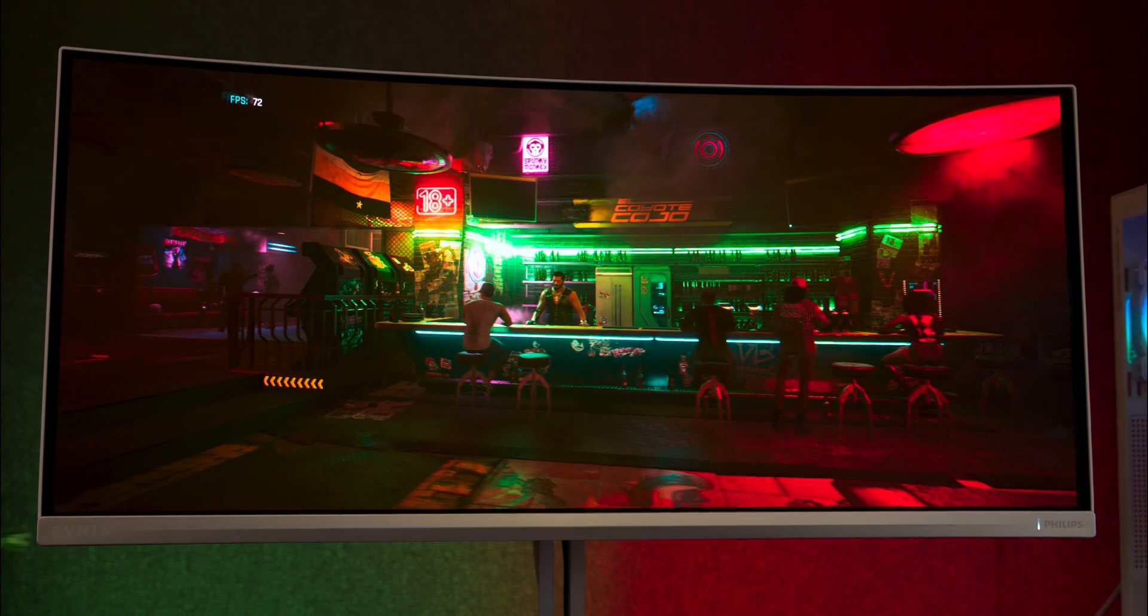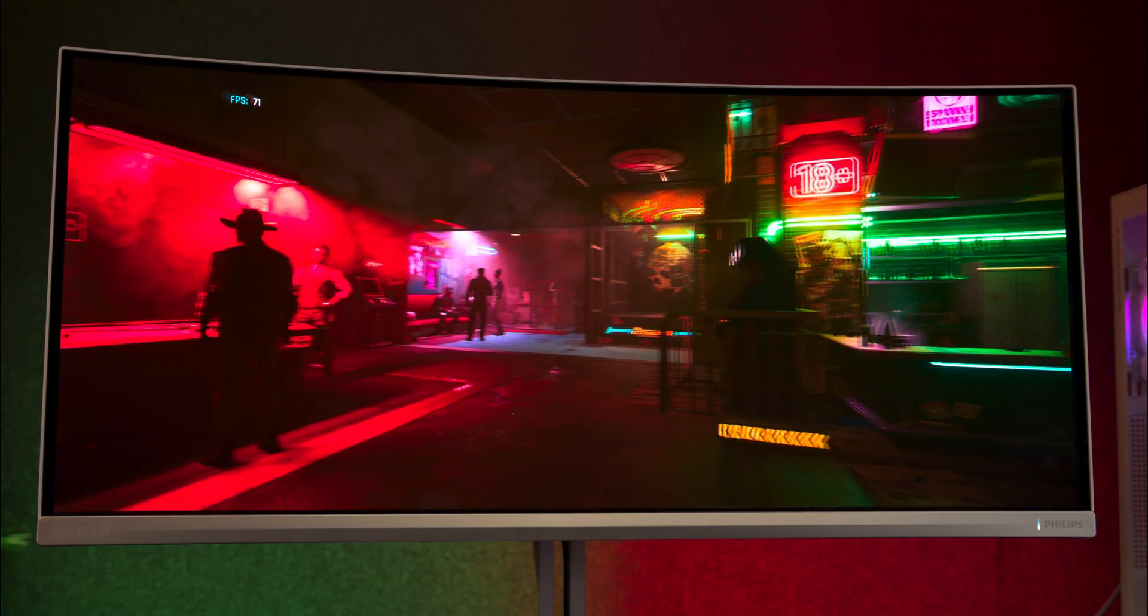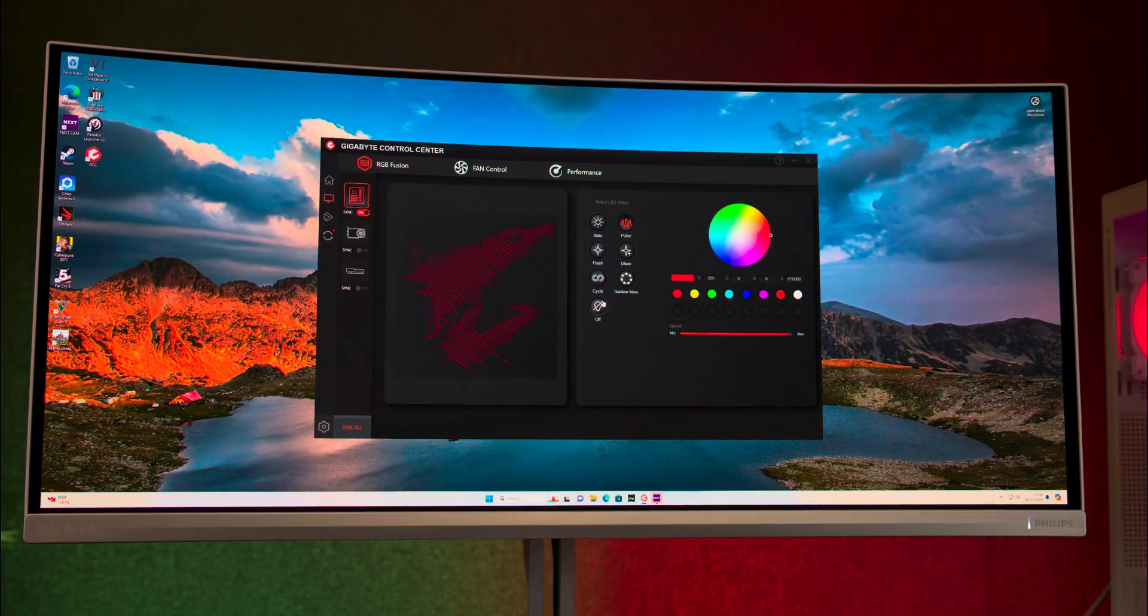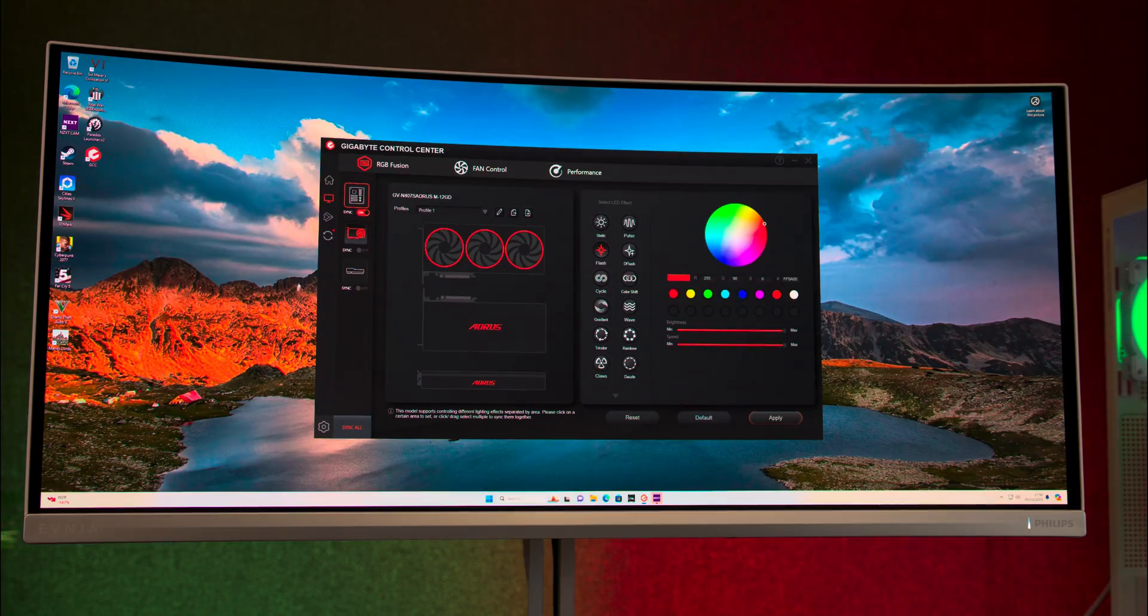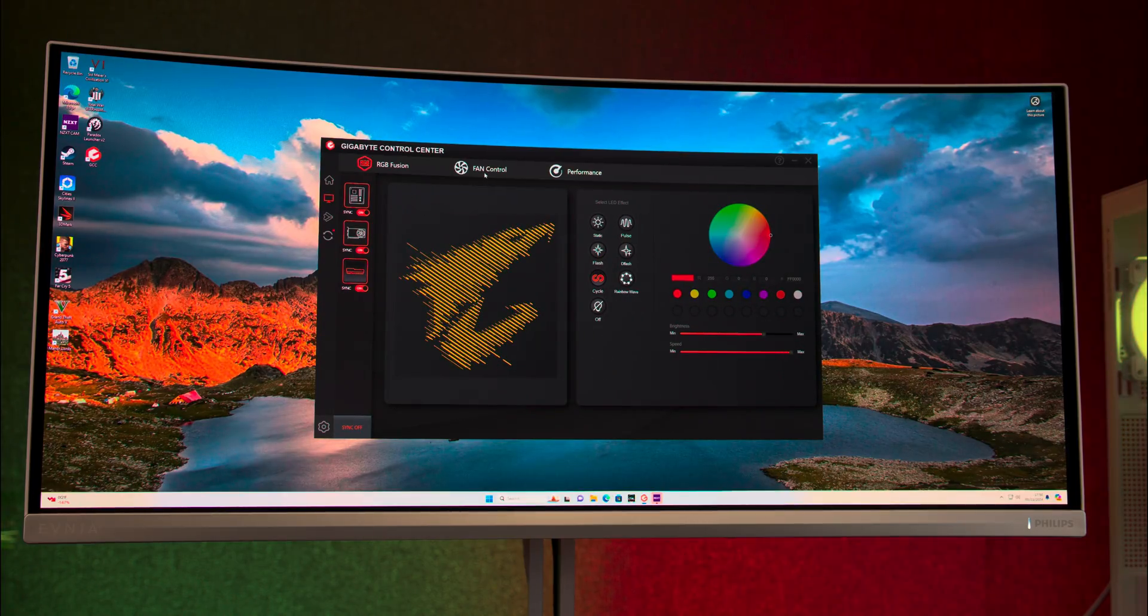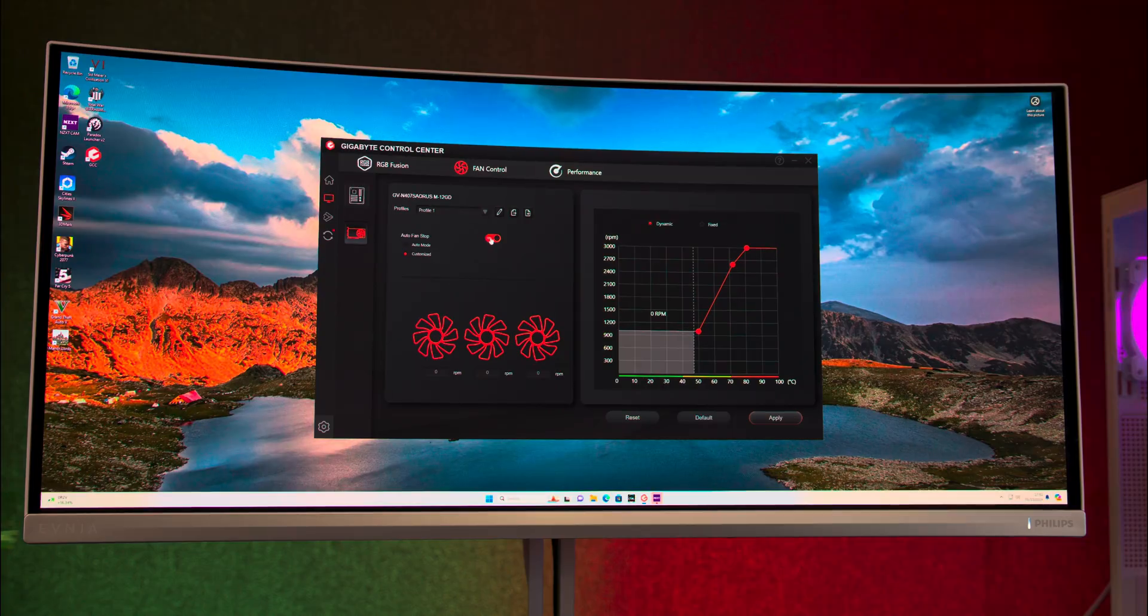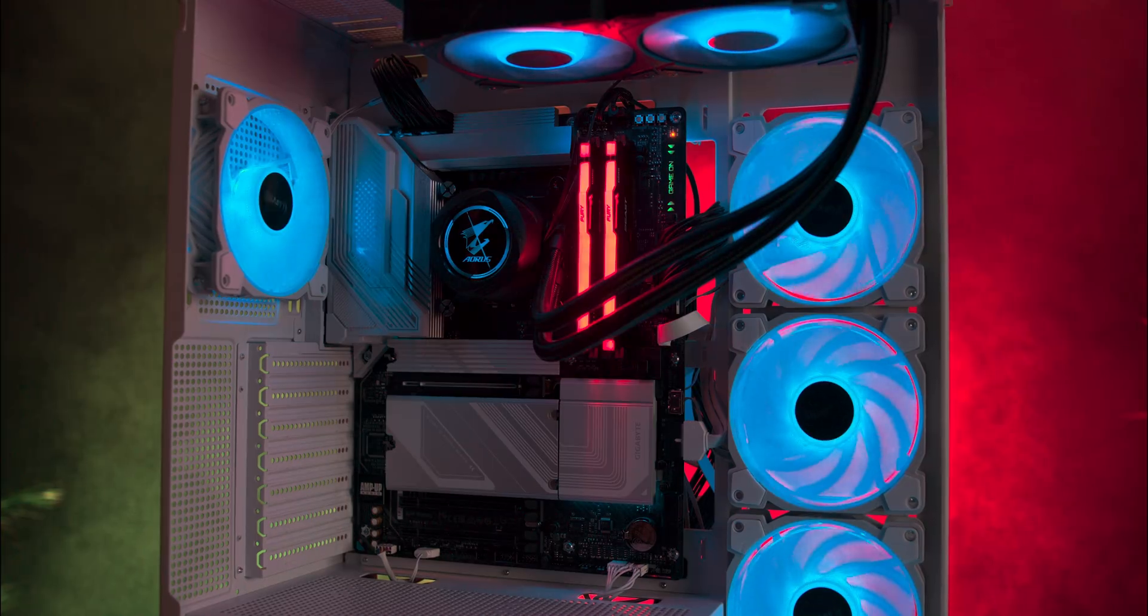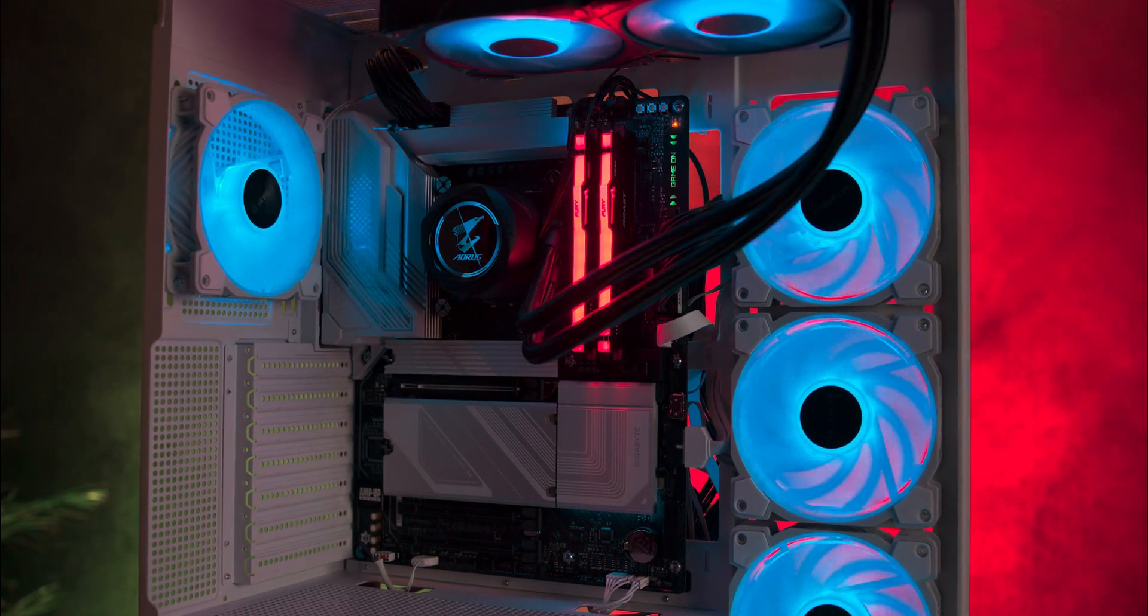The Gigabyte Control Center software allows you to customize RGB settings for the motherboard, RAM, and graphics card. You can also adjust fan speeds and create custom curves to optimize cooling. The software provides easy updates for your BIOS and drivers, but be cautious to uncheck any unwanted software trials that could slow down your system.